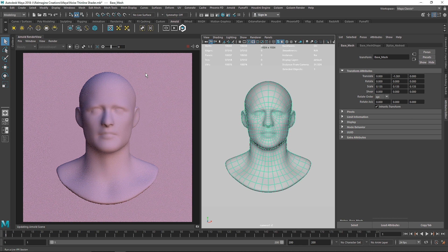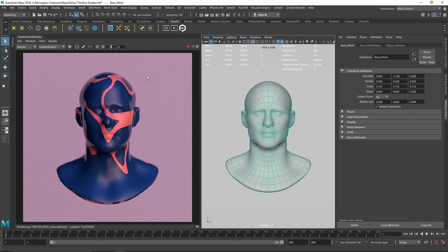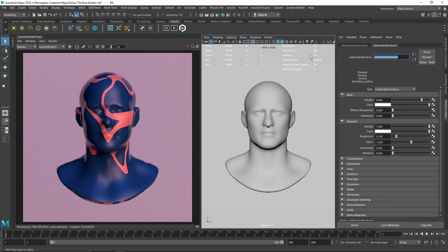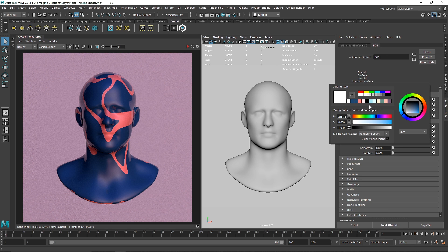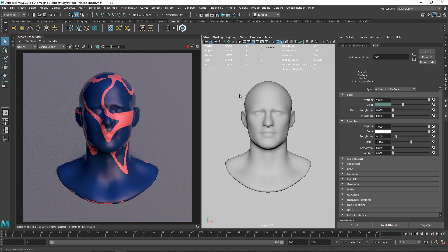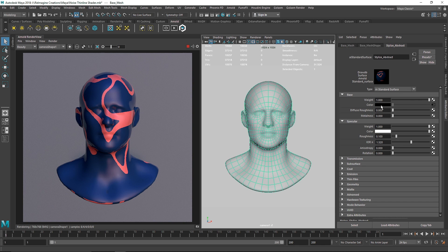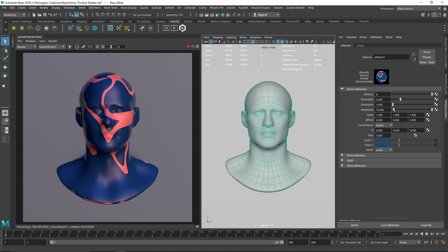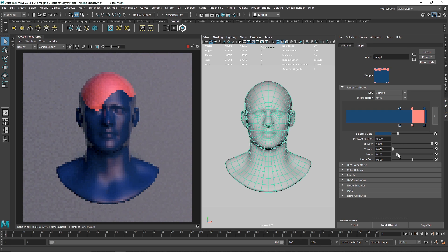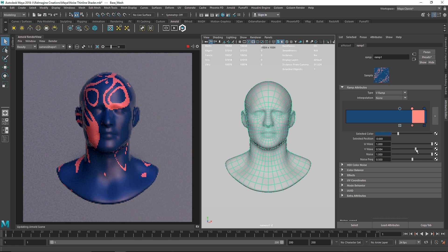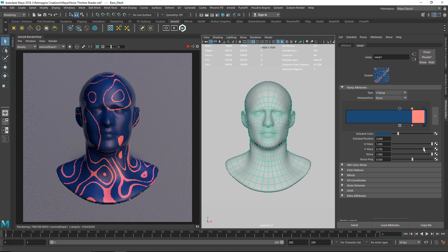Let's see how this shader looks on our model. I'll switch on the IPR and play this. It's looking pretty interesting. I'm going to create a new shader for the background to differentiate between the model and the background. Now I'll select my model, go to the material section, go to color, go to ramp, and play around with different settings — including the U and V wave — and you get pretty interesting results.